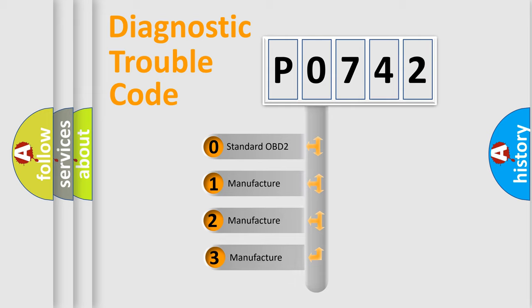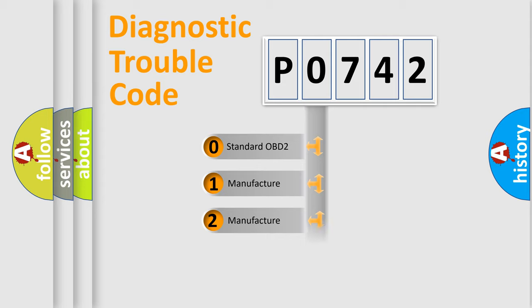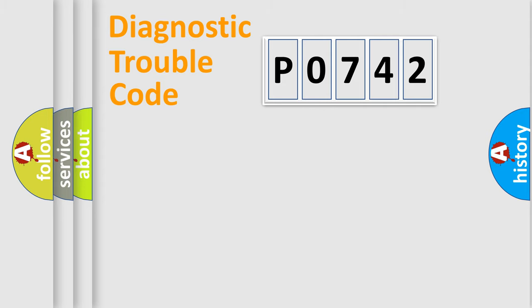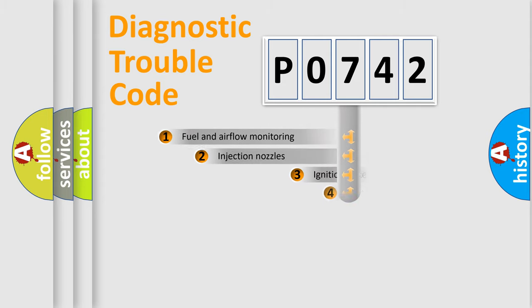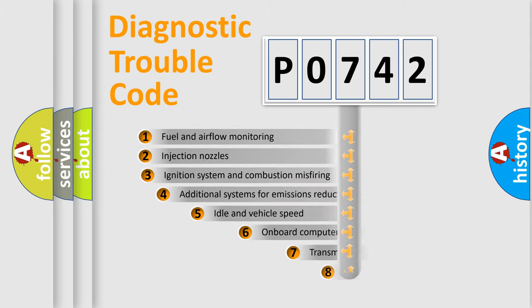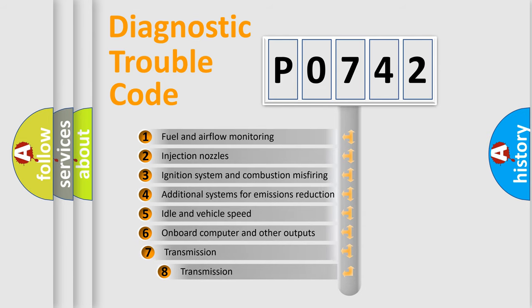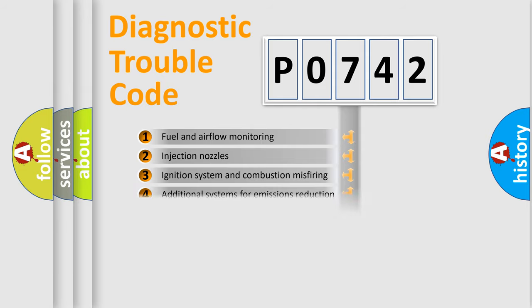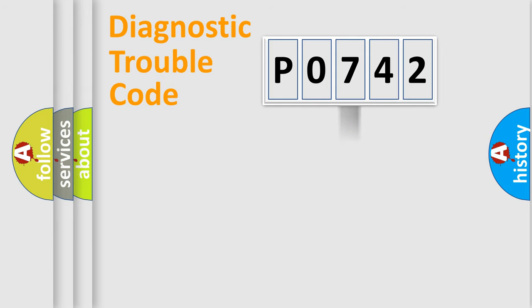If the second character is expressed as zero, it is a standardized error. In the case of numbers 1, 2, 3, it is a more proprietary expression of the car-specific error. The third character specifies a subset of errors.